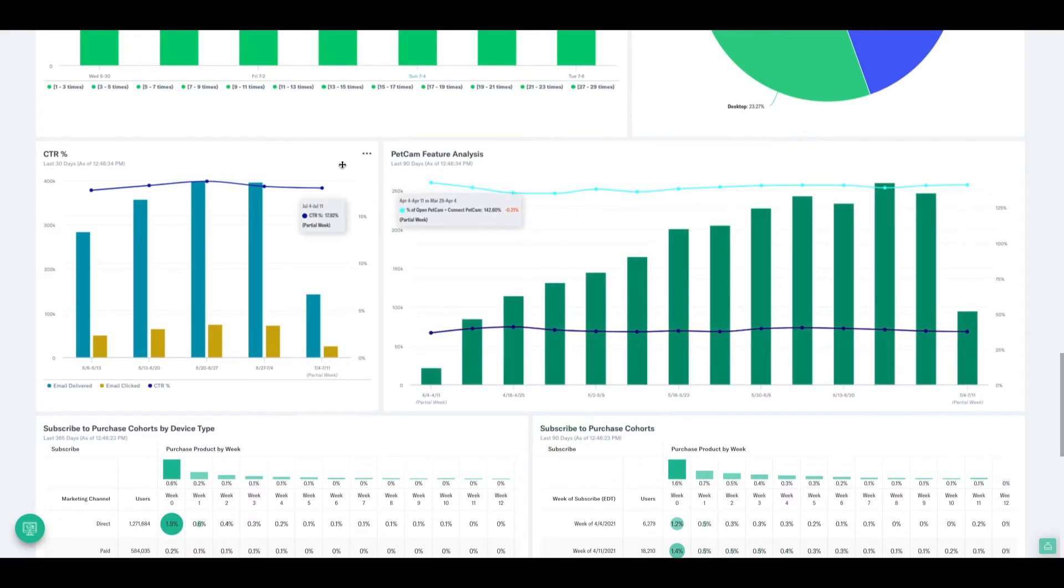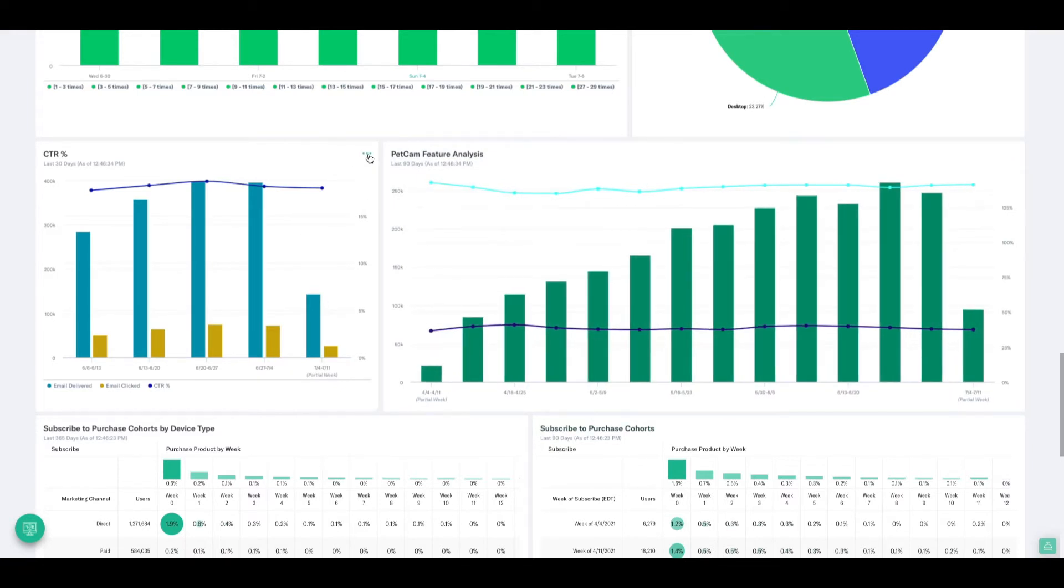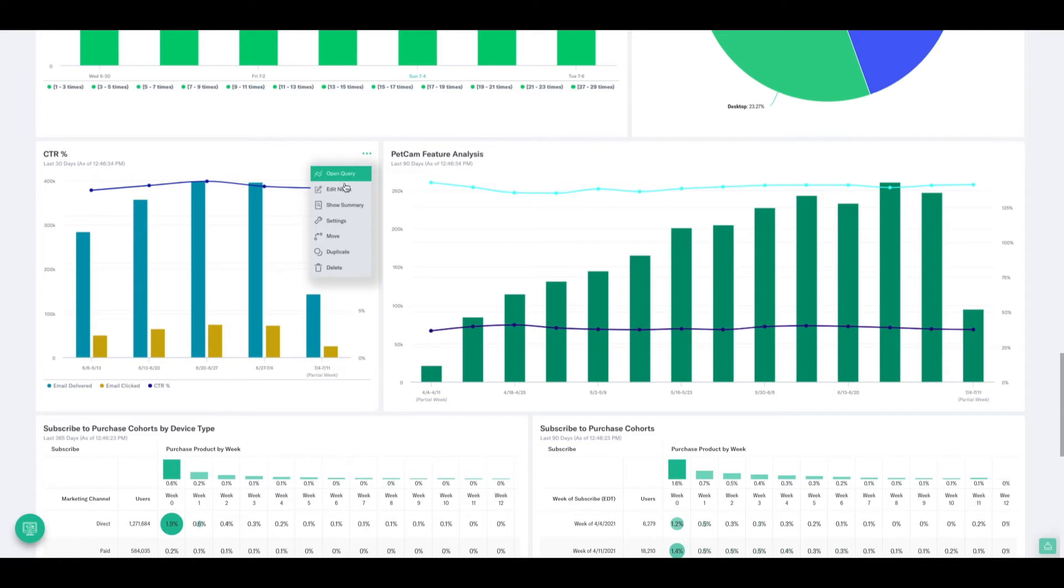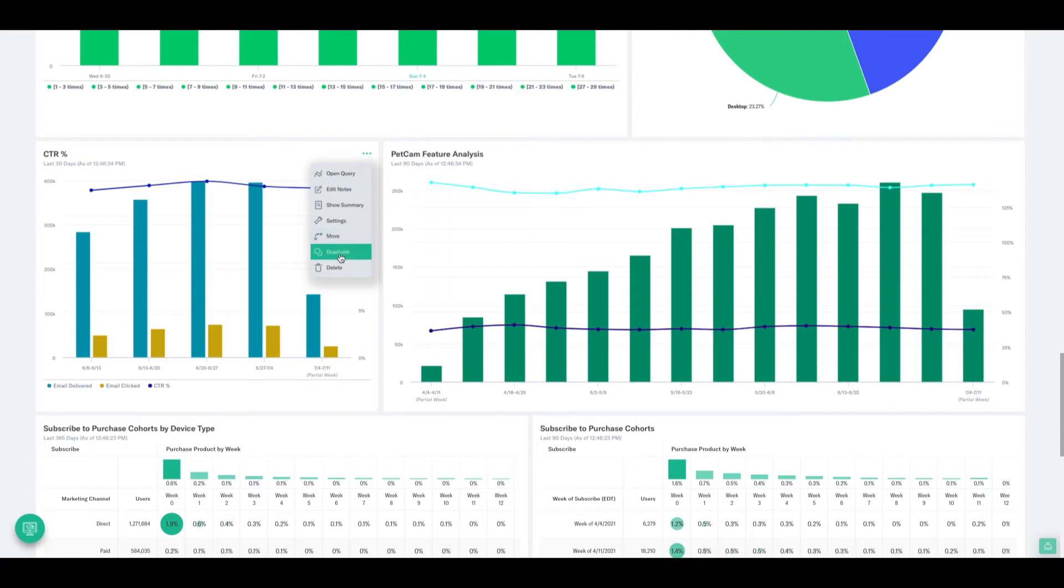In the top right-hand corner of all of your widgets, you'll have a little ellipses. If you click into that, you'll get a few different options. So we can open the query to begin editing it and manipulating it. We can edit any notes that have been attached to it, and then more importantly down here at the bottom, we can move it around, duplicate it, or delete it.